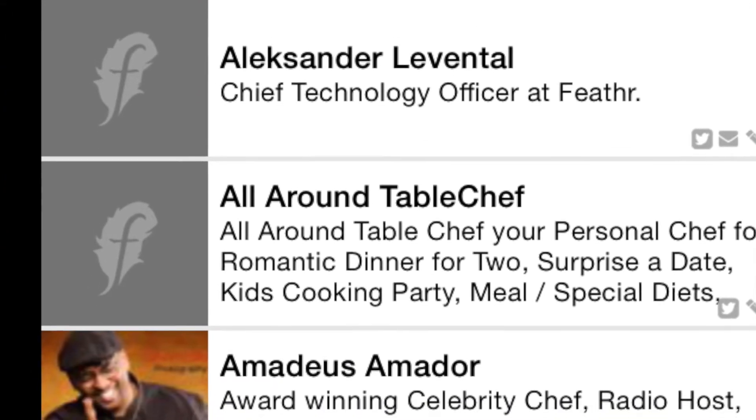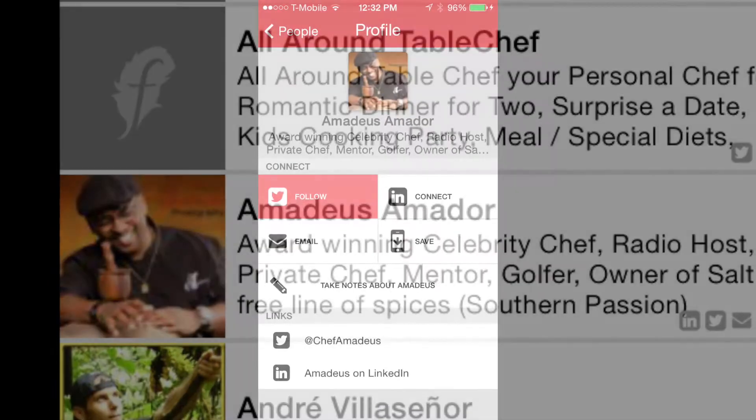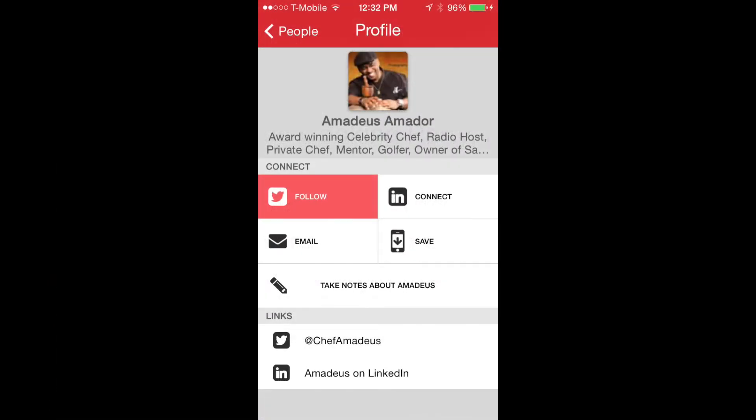Scroll down and we'll select Chef Amadeus and open his profile. You can see here where you can connect, send him an email, take notes, tweet — basically create your virtual friendship.